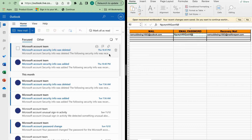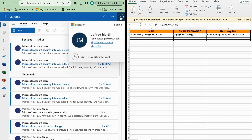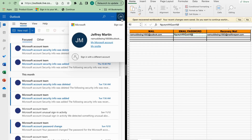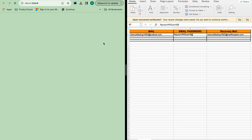Now we will go to the settings and change the email password. You will click on the top right corner of the screen, then click 'My Microsoft Account'.